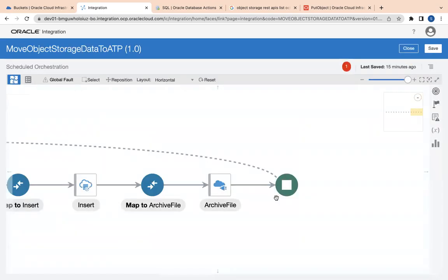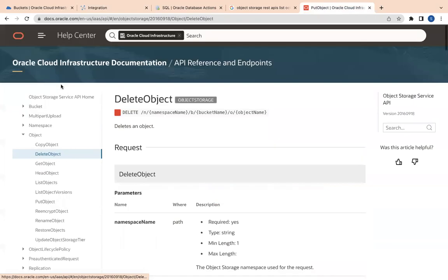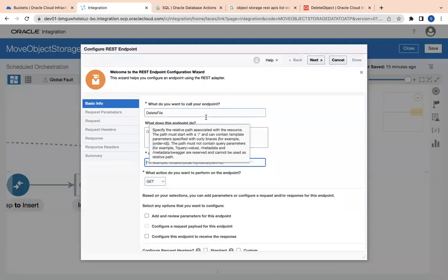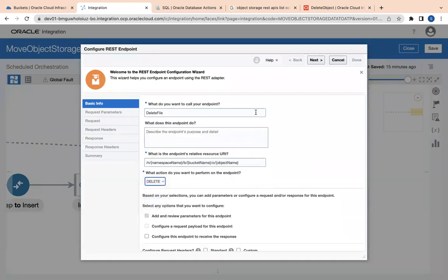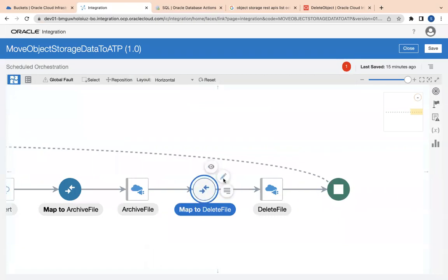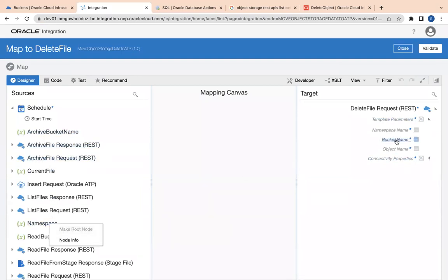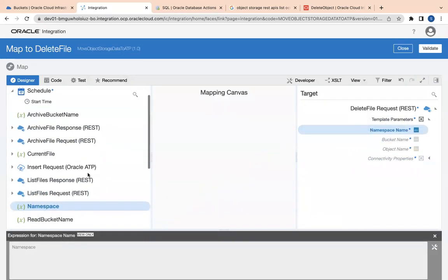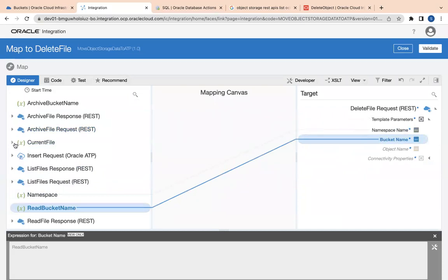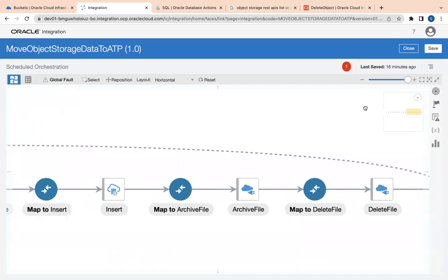Finally I'll use the object storage connection again to delete the file from my standard bucket — naming the action 'Delete File'. I'll use the DELETE API to permanently delete the file. Click next and finish. In the mapper I map the namespace, set the bucket to the read bucket, and the object name from the current file. Validate and close — the integration is now complete.